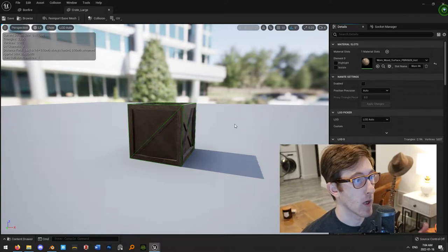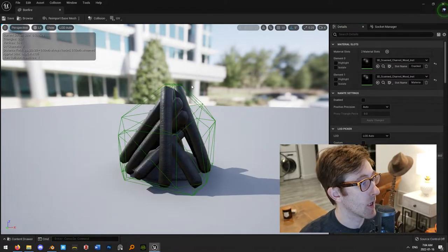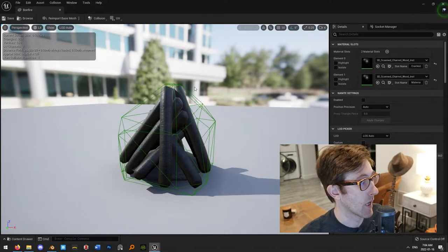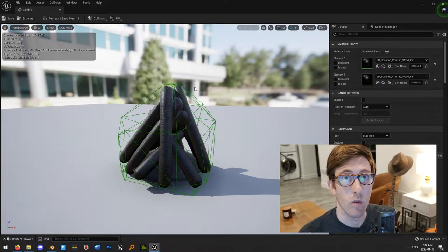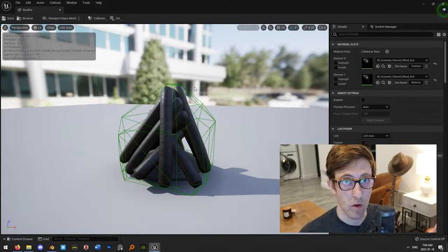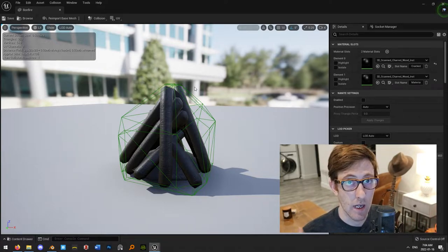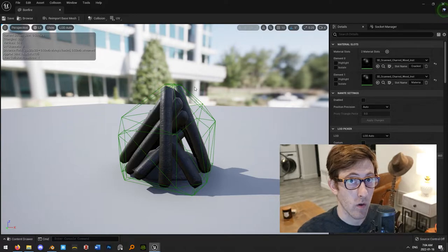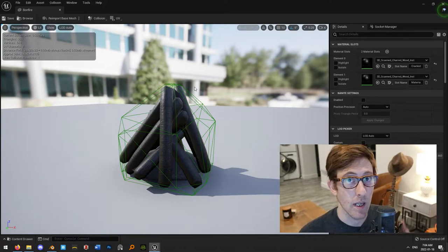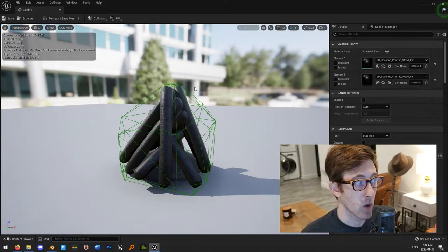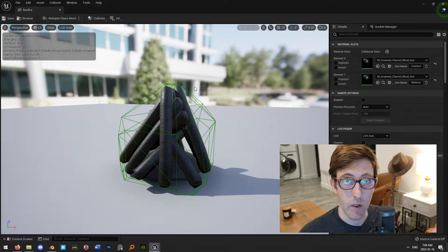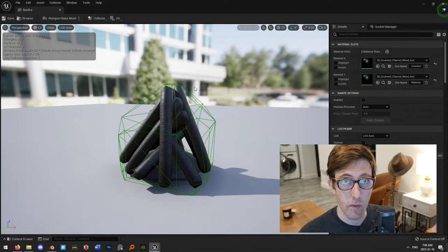When people run into problems is when they start to use concave objects, like doorways for example. If you're creating a doorway, or maybe a bridge that has a railing and there's a gap in the middle for you to walk through — that's a concave object. And the reason that it's a problem is because simple collision can't do concave shapes.